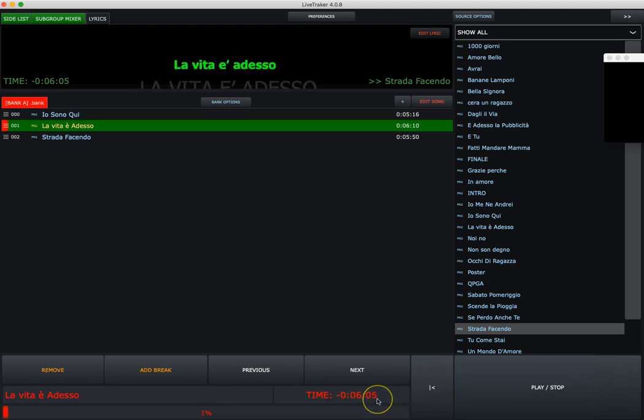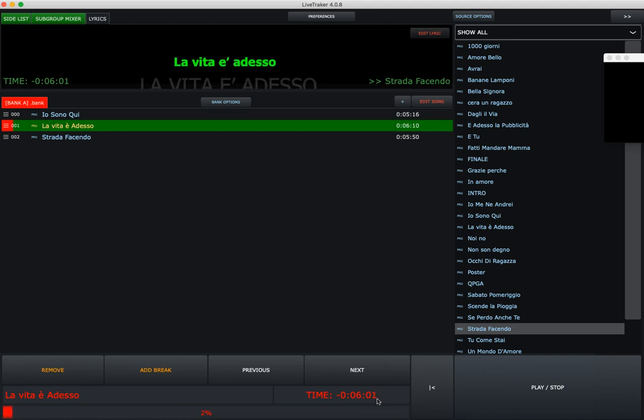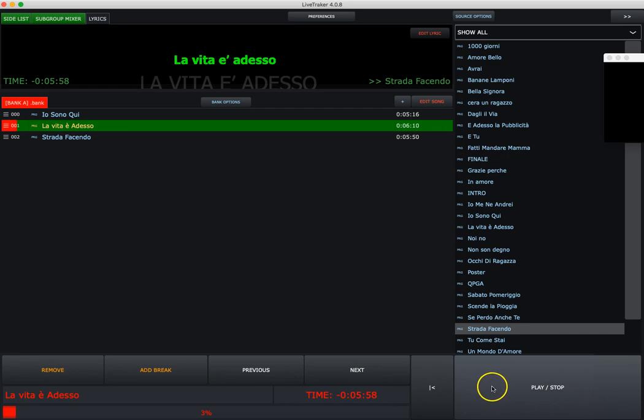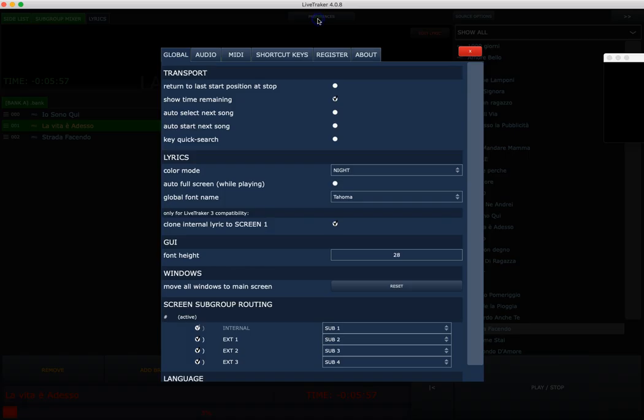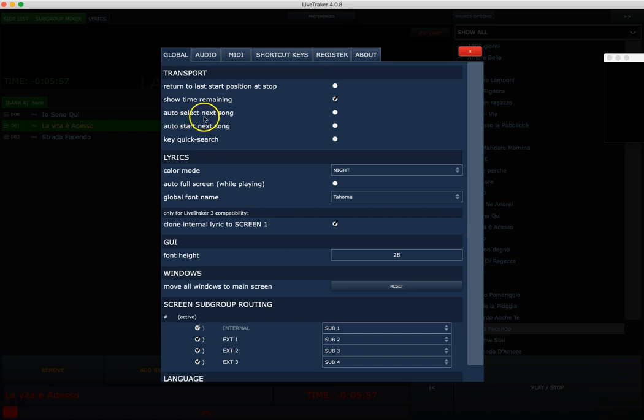If I play again, I have a countdown so I will know how much time is remaining before the song will end.